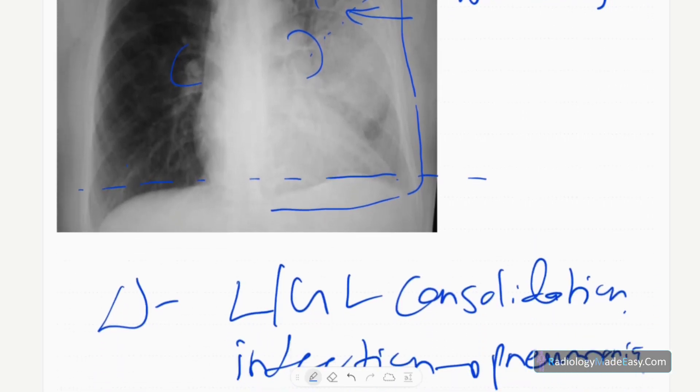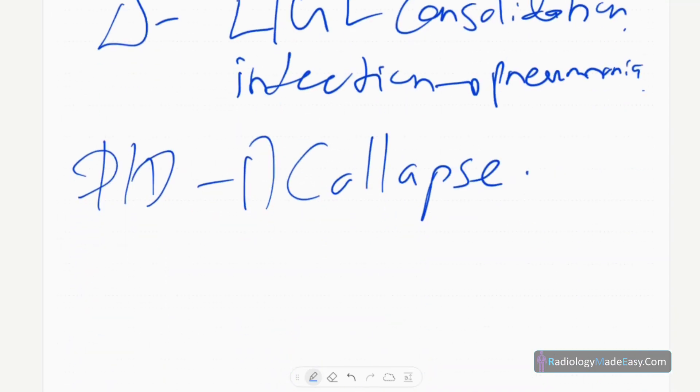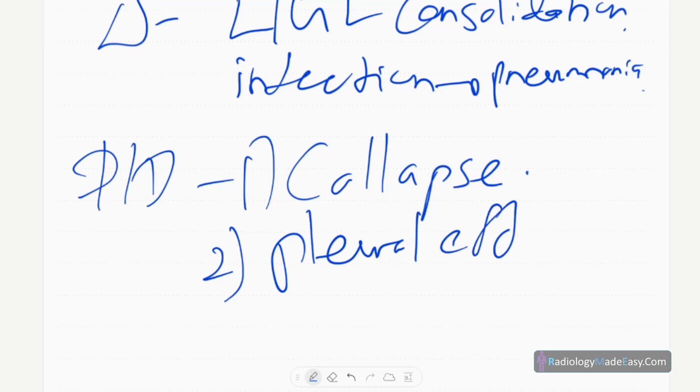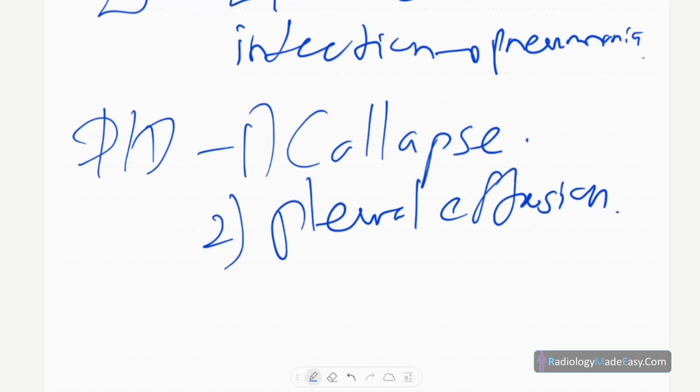Another differential diagnosis is pleural effusion. In pleural effusion, there's homogeneous opacification, no air bronchogram formation, and mediastinum tends to shift to the opposite side.